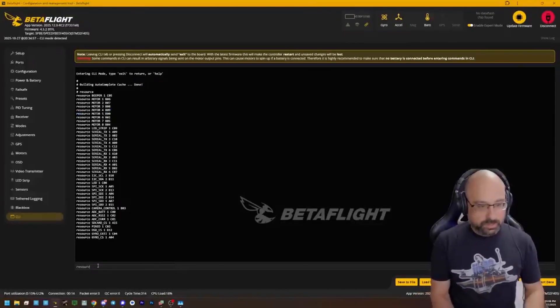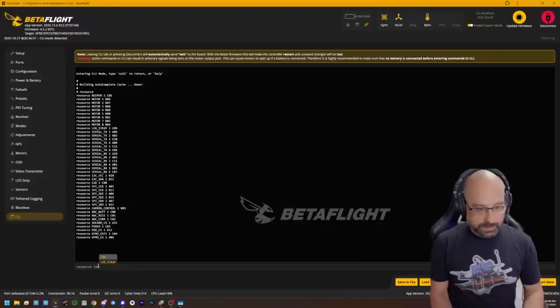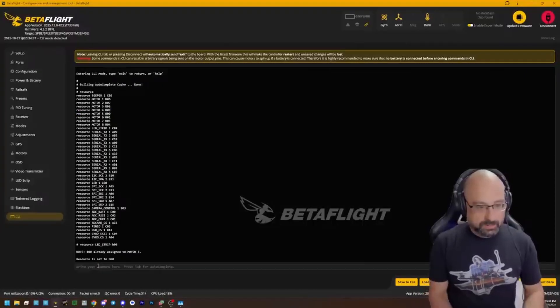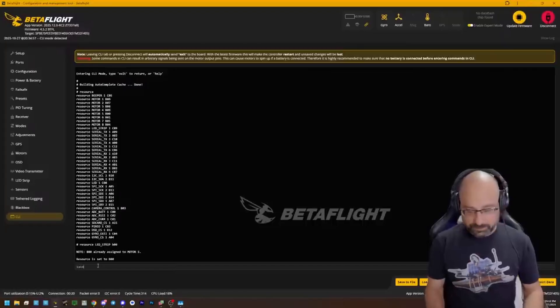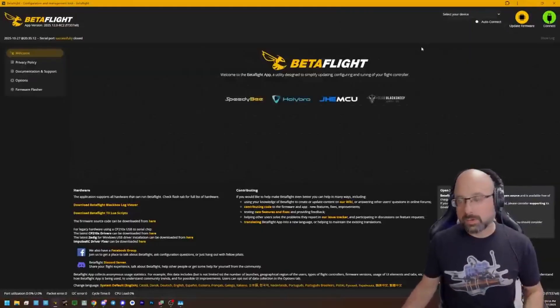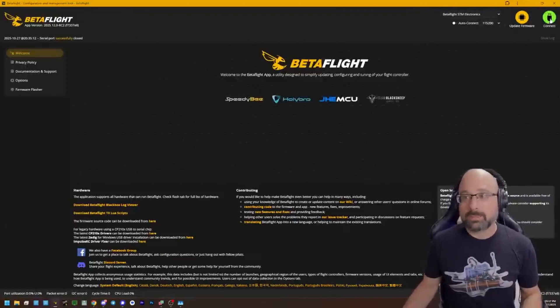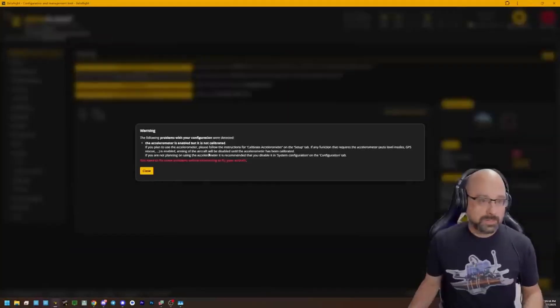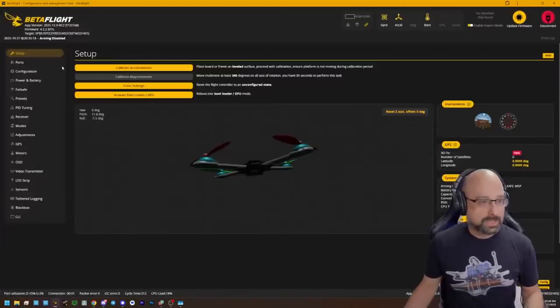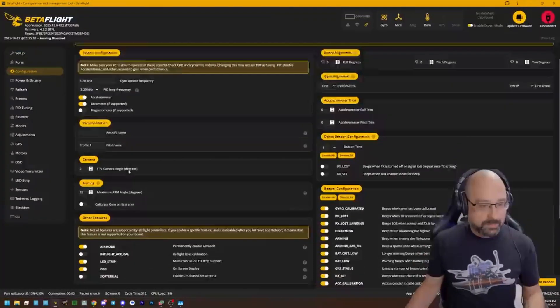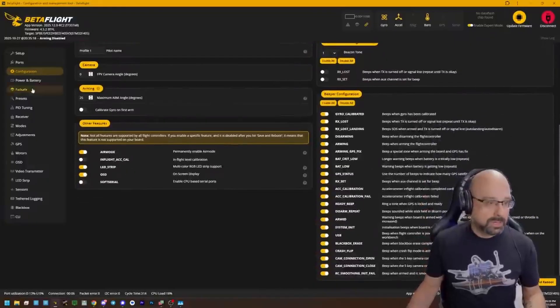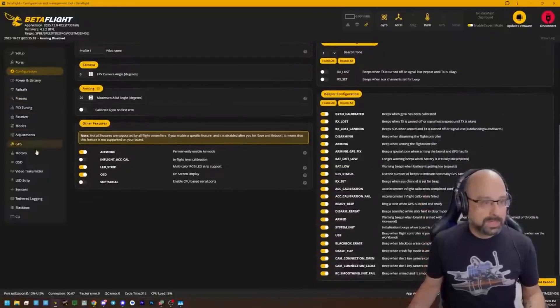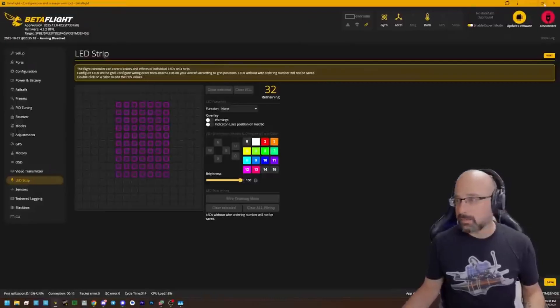Then you're going to type resource LED strip, B00, save. Now, B00 is your, or whatever your pin number is, is your LED output. And then you just do the configuration. You go to the configuration tab and you enable LED strip and you go to the LED tab and you configure your LEDs.